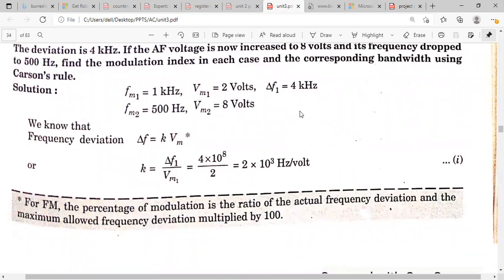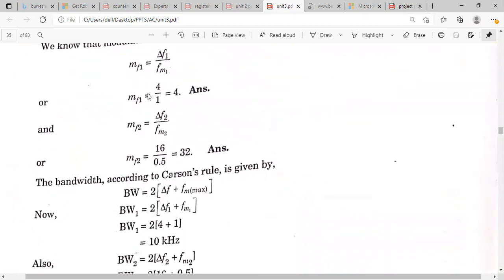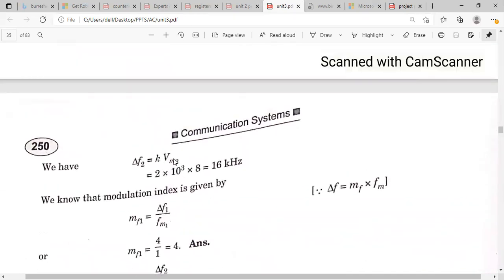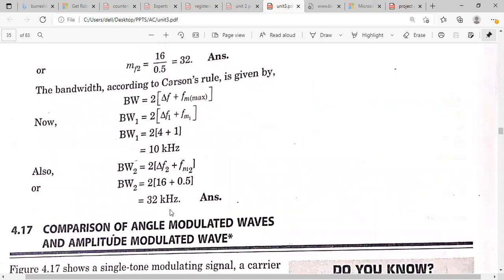In the second case, fm = 500 Hz and voltage increases to 8 volts, which increases the frequency deviation. Calculate delta_f2, then modulation index = delta_f2 / fm2 = 32. Bandwidth from Carson's rule: BW = 2 × (delta_f + fm). In case 1: BW = 10 kHz. In case 2: BW = 32 kHz. The frequency deviation depends on the modulating voltage, and modulation index depends on both deviation and modulating frequency.